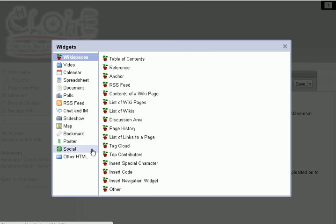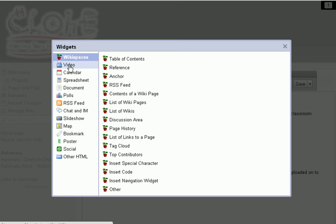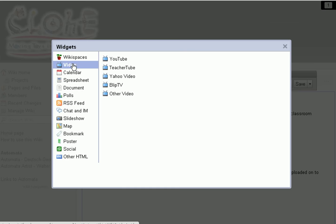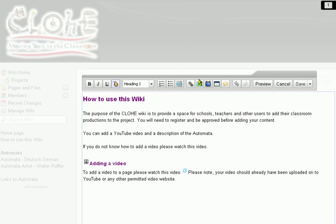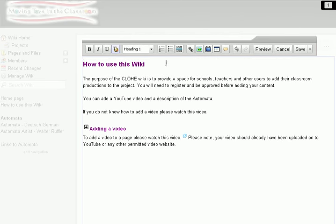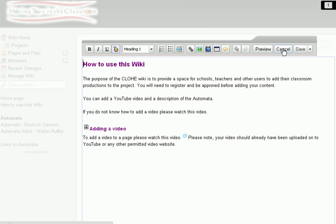There are loads of what they call widgets — all different things over here. The one we're mostly interested in is this one on video — inserting videos. I'm going to look at that in a second. Once we've finished making changes, we can preview it and then save it.